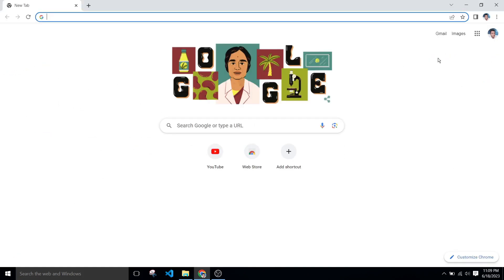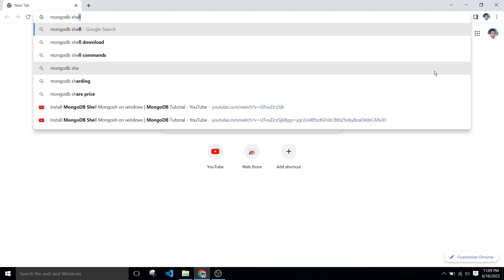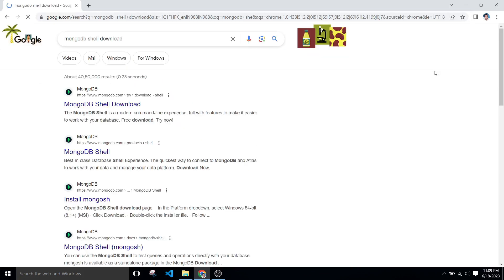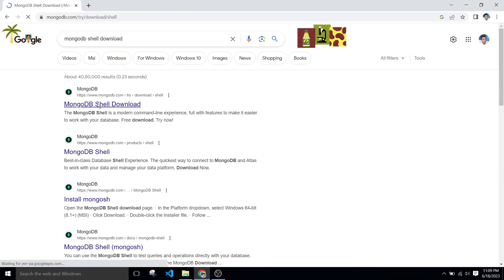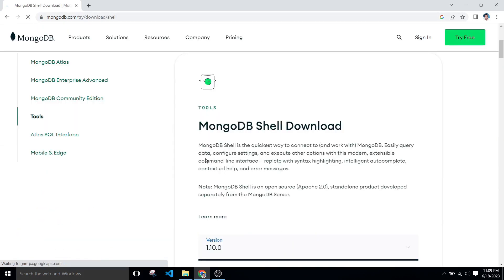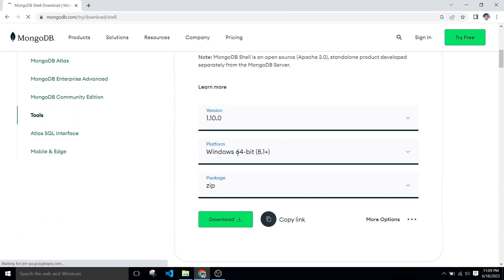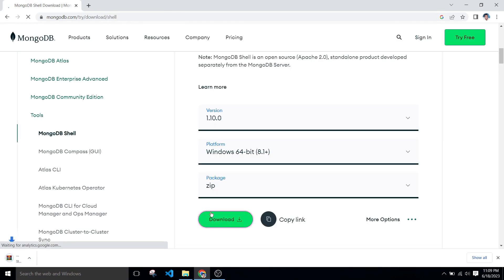Now we will install MongoDB Shell. So simply go to browser and type MongoDB Shell command. After that, click on first link that is MongoDB Shell download and leave it all default. Simply click on download.